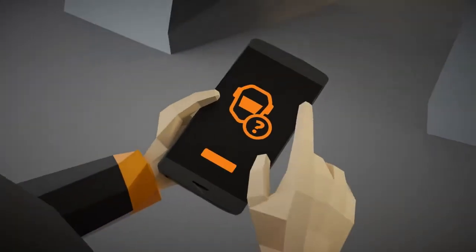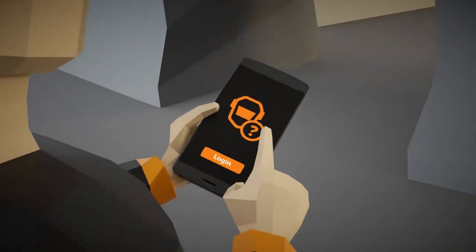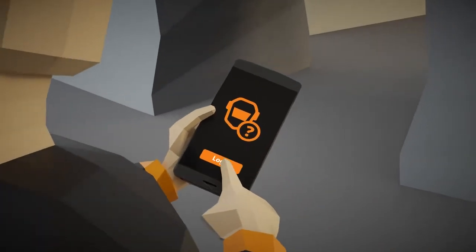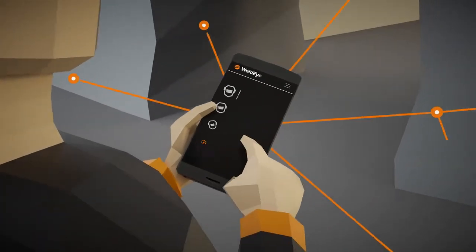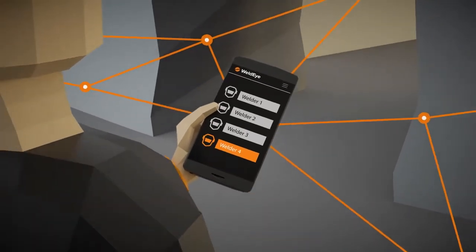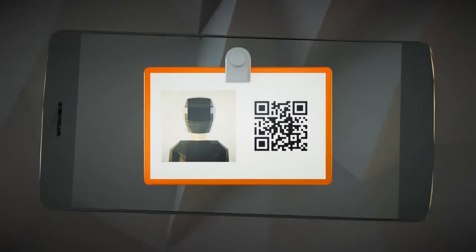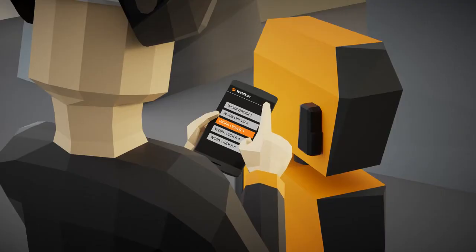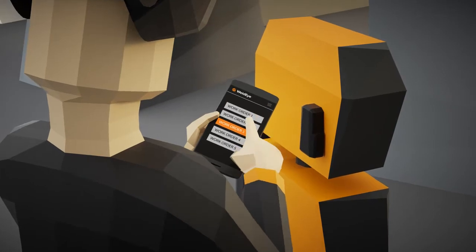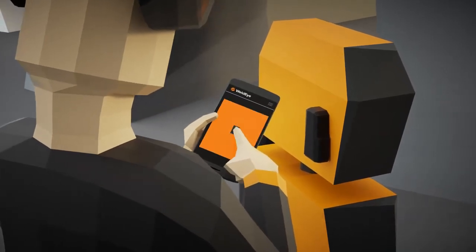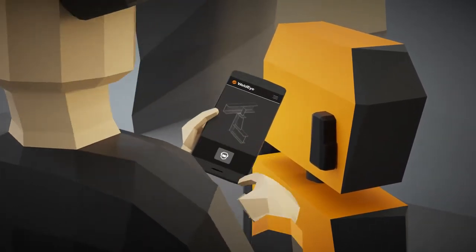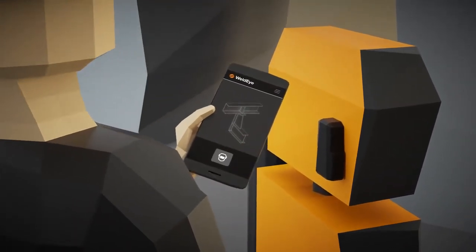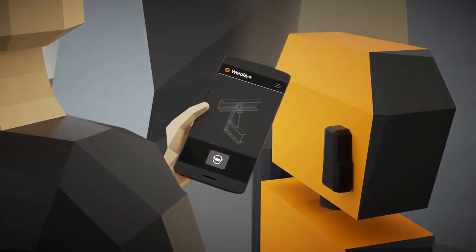Signing in to the WeldEye application is easy as well. Select yourself directly from the list or read the code from your ID card. With a single click, a welder is able to select a work order from the task list and view it.